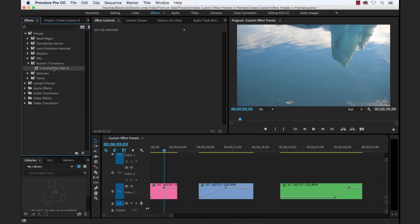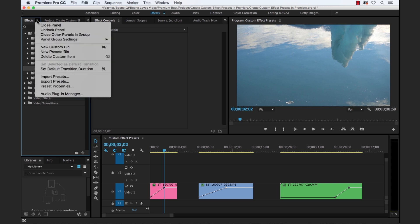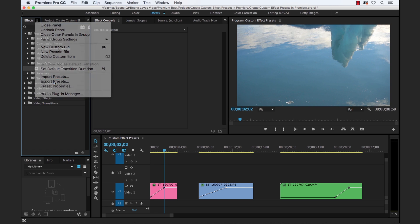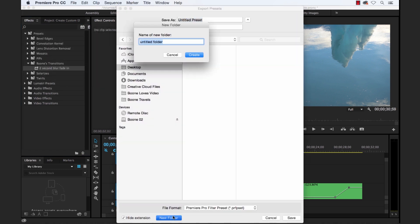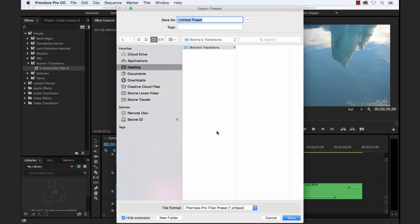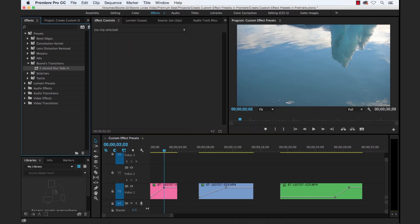And now if you want to share this effect with other people, or let's say you create a bunch of effects that you want to sell online or just hand off to another editor that's taken over one of your projects, you can simply select the effect, go up to your panel drop down menu, and select export presets. Now I will just create a folder here, Boone's transitions. And we'll title this two second blur fade in. And it's going to save it as a Premiere Pro filter preset file.